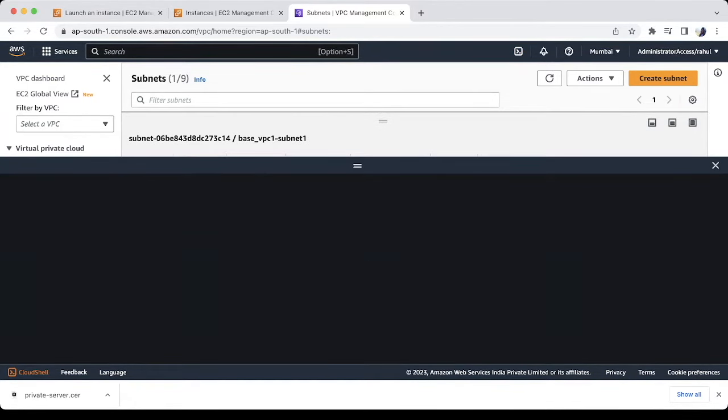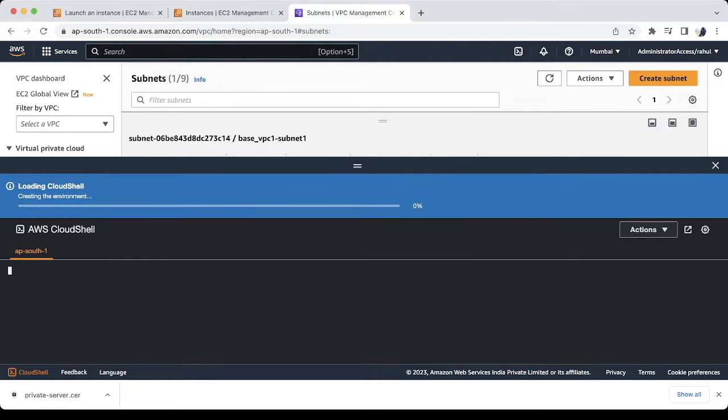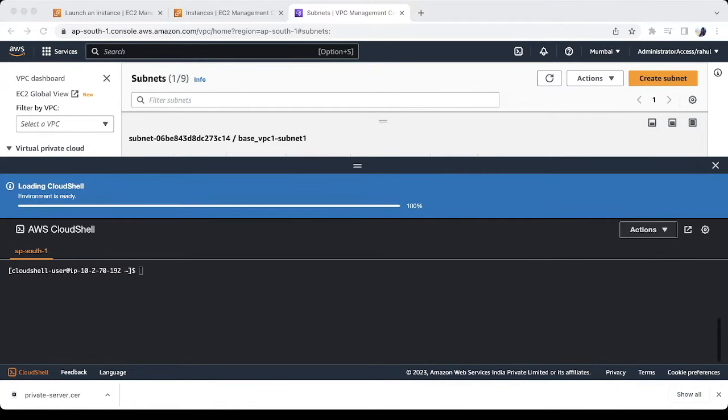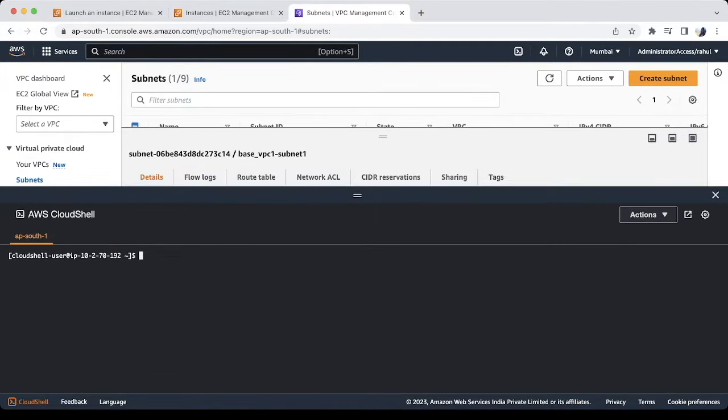Let's open the cloud shell. We will use the CLI command to create the endpoint. Let's create. Please note the command and do it yourself.